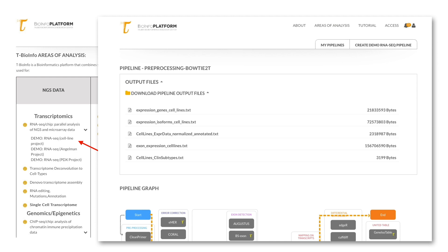Go ahead and download the file, which is labeled expression, genes, cell lines, dot txt. Once downloaded, you can open the file in Excel to see the contents.